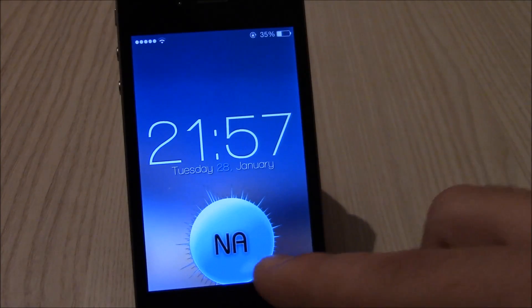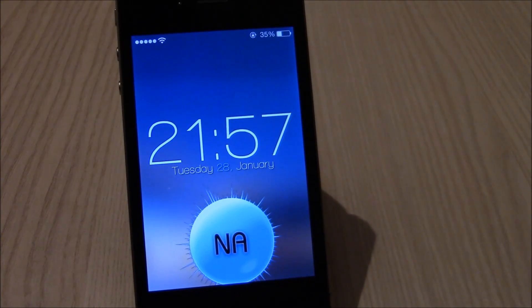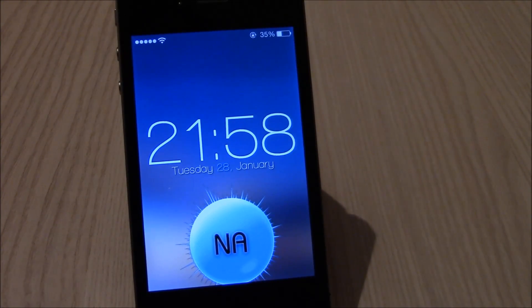CustomLS is a tweak that will allow you to hide the stock iOS 7 clock and the slide to unlock text. I hope you guys enjoyed, and make sure you subscribe to our channel.